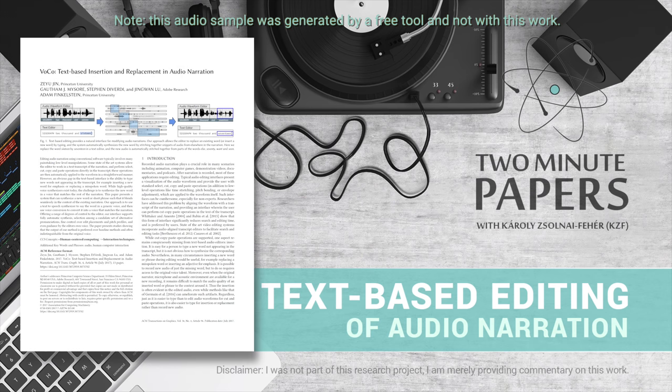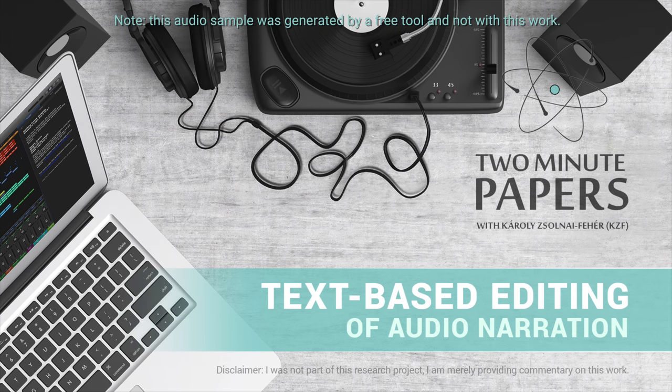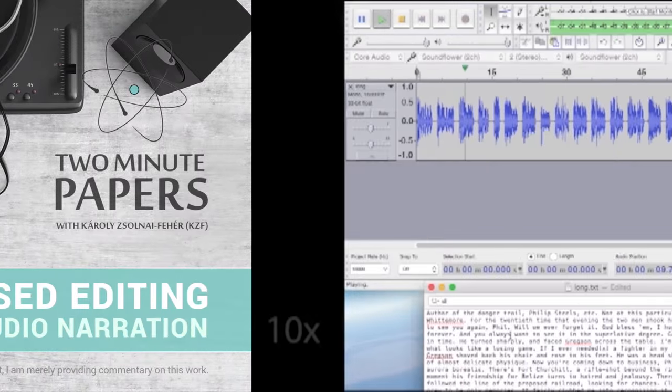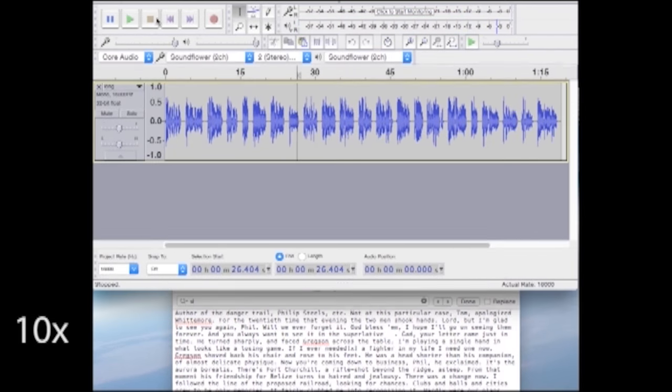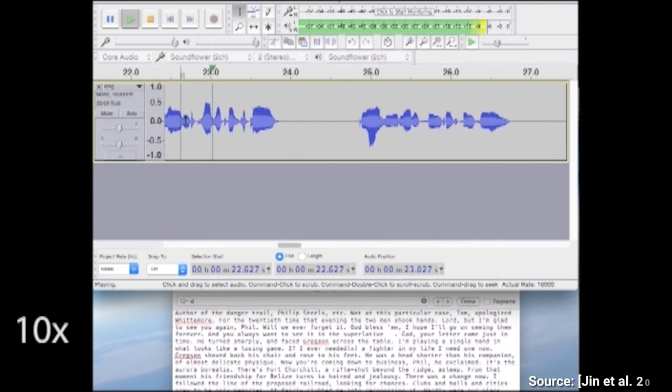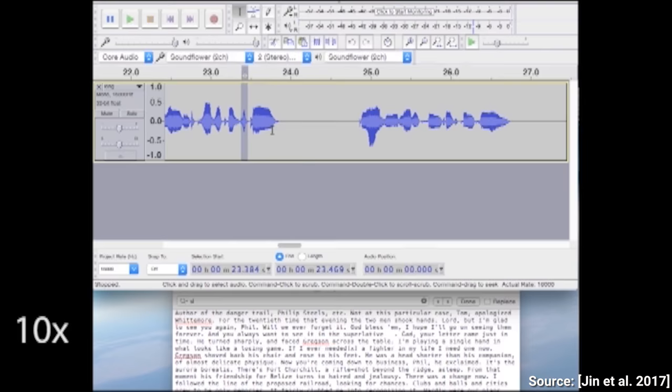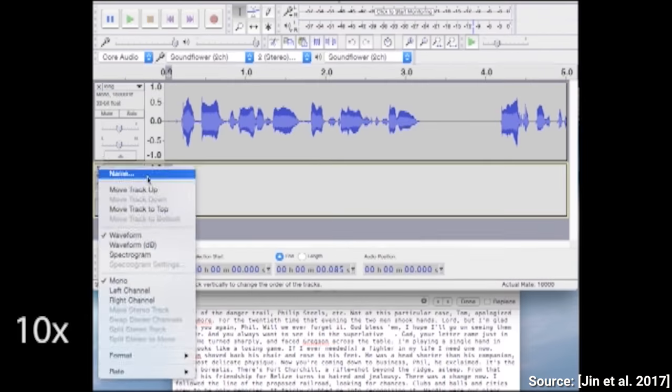Dear Fellow Scholars, this is Two Minute Papers with Károly Zsolnai-Fehér. Dear Fellow Scholars, this is Two Minute Papers with Károly Zsolnai-Fehér. Close enough!